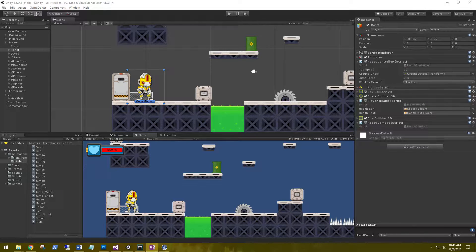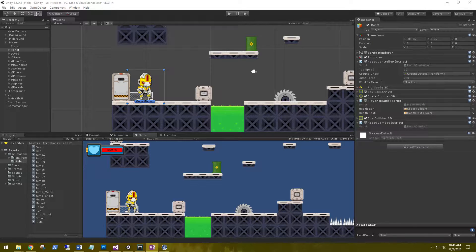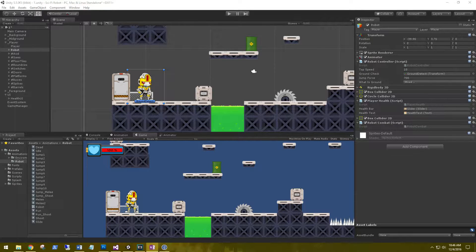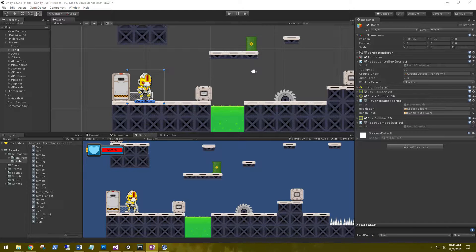Hi, this is Aaron at thinkbotlabs.com and welcome back. I'm going to skip around just a little bit and set up our death animation and menu for our player.